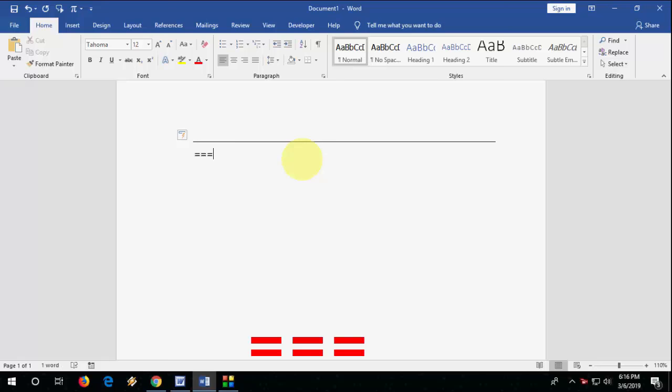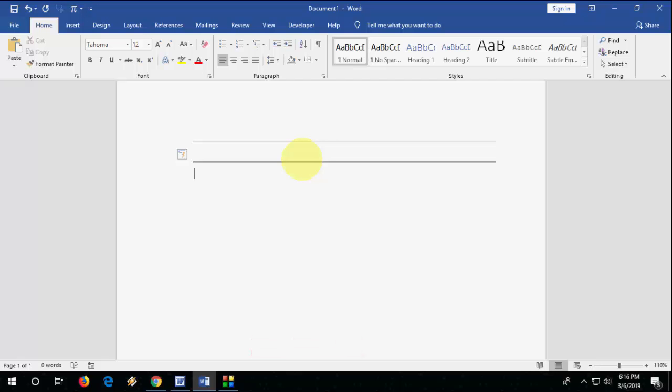So if you want to add a different style line, you can insert the star. Type star three times like one, two, three, and hit enter.